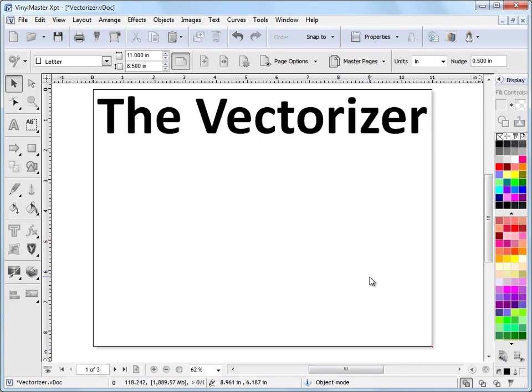In this lesson I'm going to show you how to open up the Image Vectorizer and how to acquire an image that you can then trace and then cut out using the program.